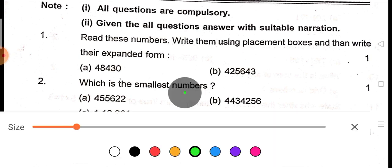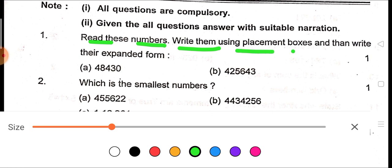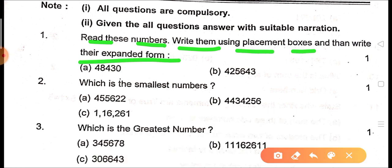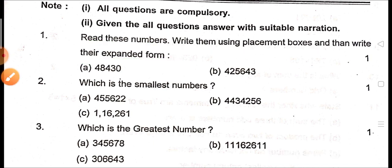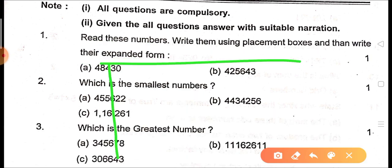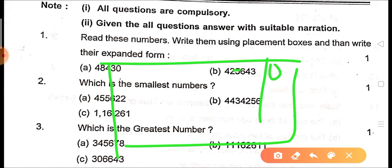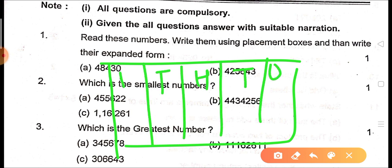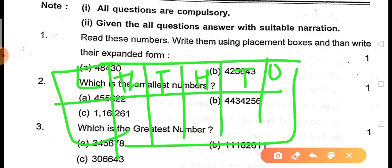The very first question is: read these numbers, write them using placement boxes, and then write their expanded form. You know how to make placement boxes — you create columns for ones, tens, hundreds, thousands, ten thousands, and lakhs, and then write the digits according to their place value.